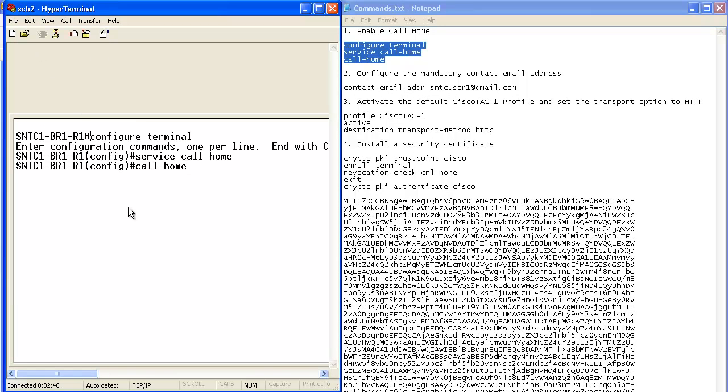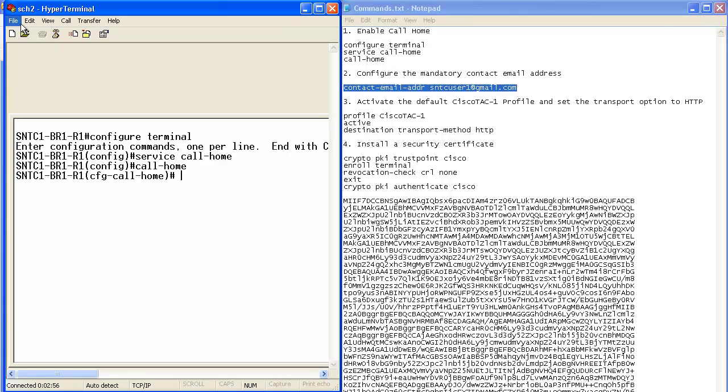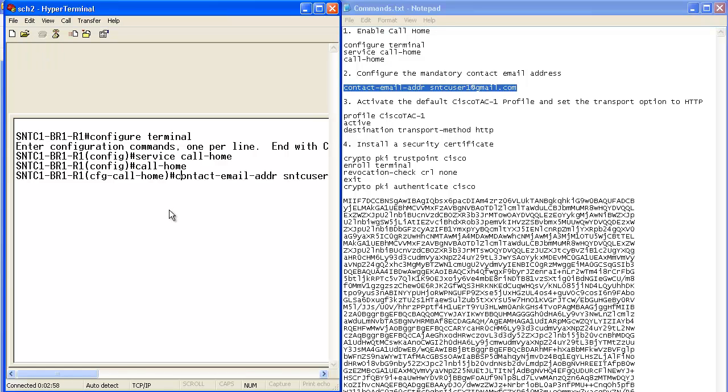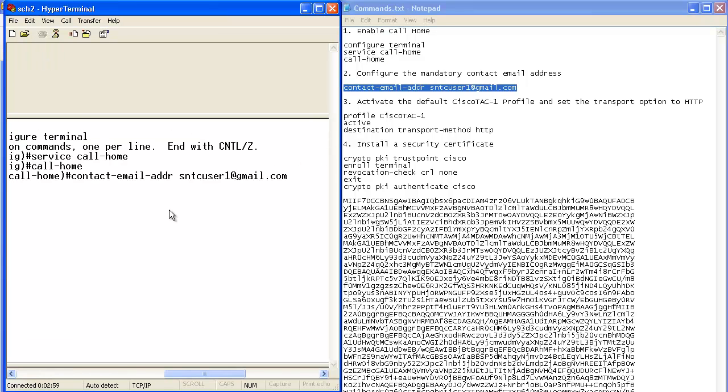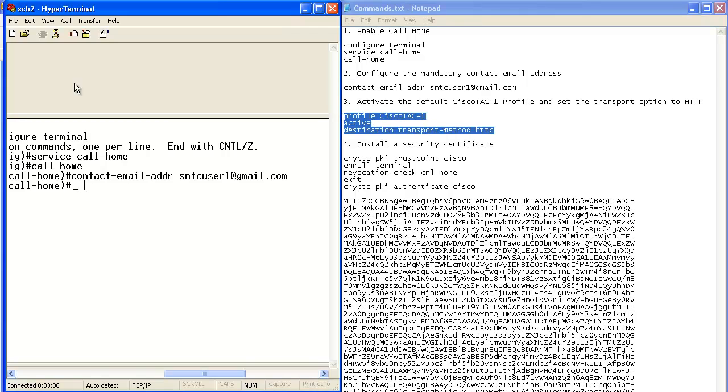The first three commands enable SmartCall Home. Then the contact email address is configured. Next the default Cisco TAC1 profile is activated and the transport option is set.